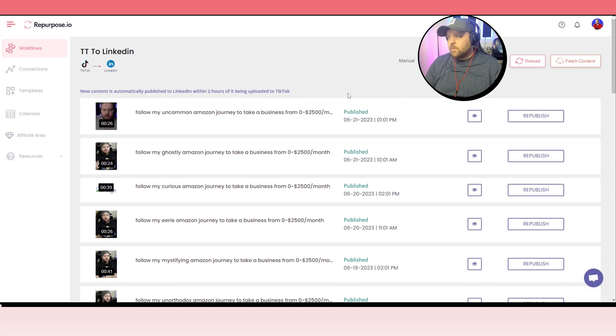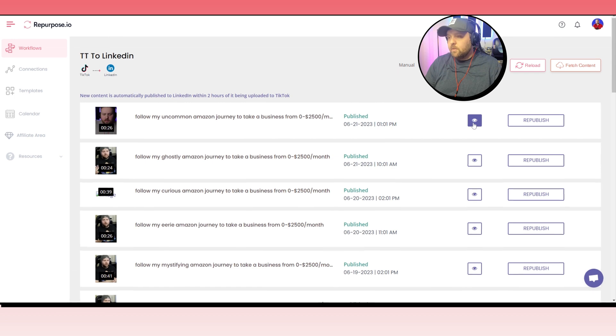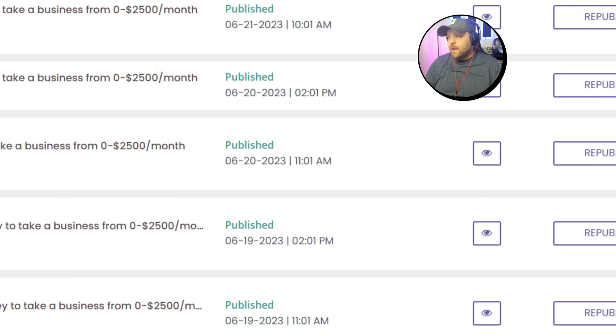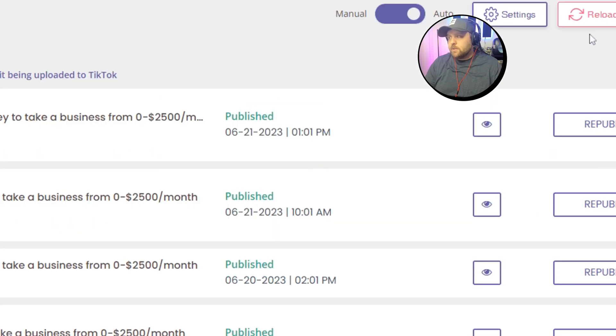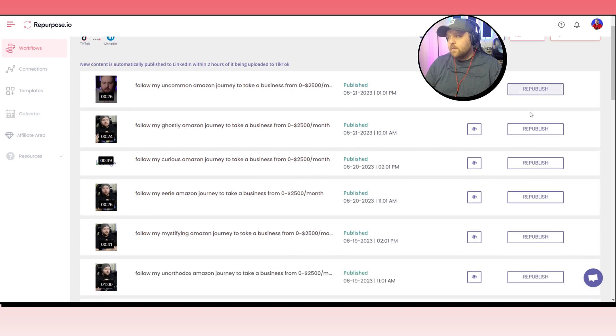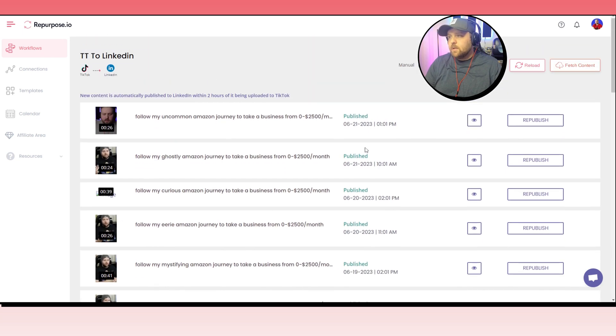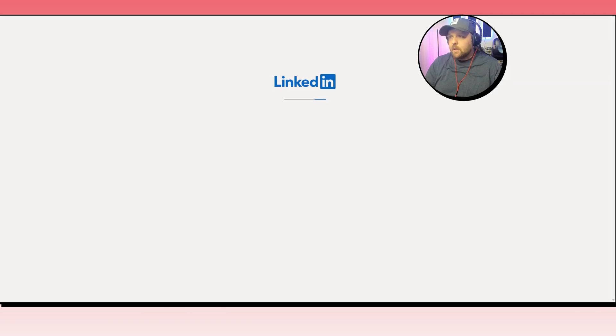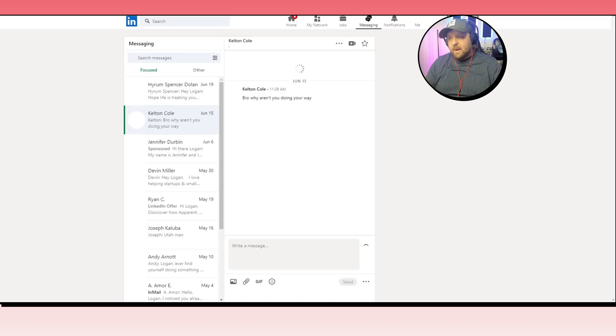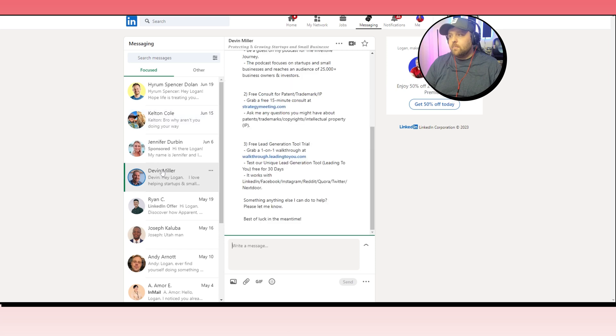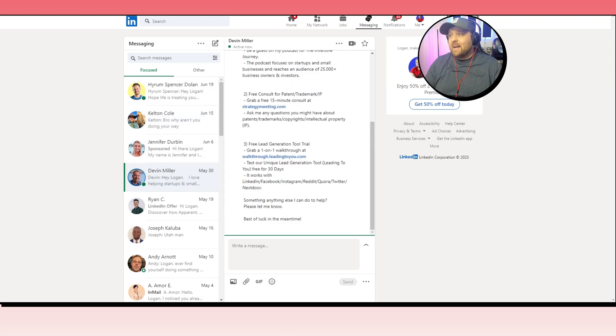So you can always click on the eye right here to view the video on LinkedIn. And if there's any errors, you can always just reload it, fetch content, and republish it if you really want to. So I just wanted to briefly show you, I get messages all the time from people looking for job opportunities just because I have these videos constantly going out. So it's a really cool opportunity to land brand deals, to land potential jobs, people offering you different potential opportunities that you might have not gotten in the past.